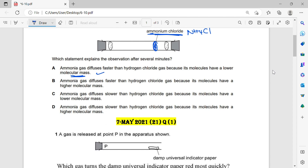Ammonia gas diffuses faster than hydrogen chloride gas because its molecules have a higher molecular mass — wrong. Ammonia gas diffuses slower — wrong. Ammonia gas diffuses slower — wrong. So the answer is A.